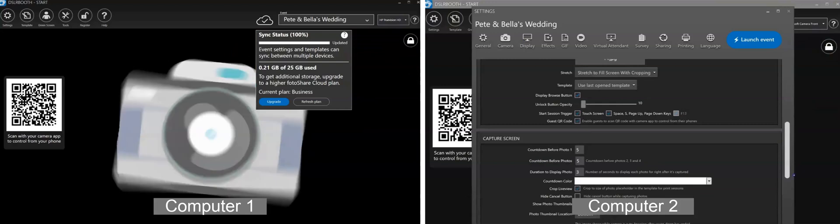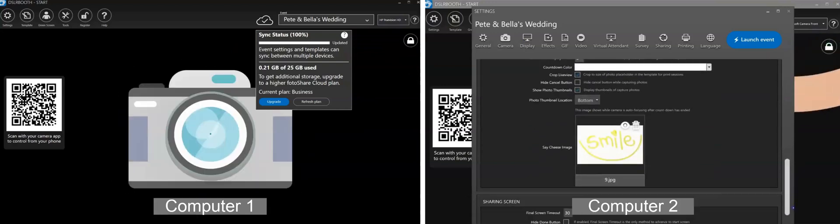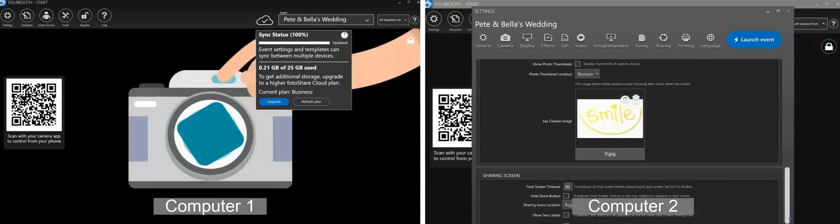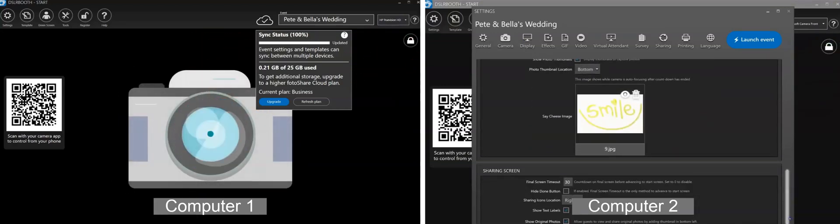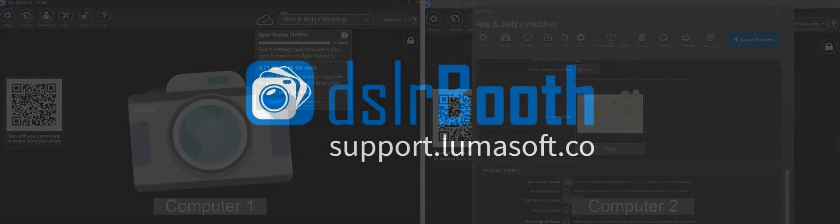To get this new feature, upgrade to DSLRBooth version 6.38. See our support site for additional information.